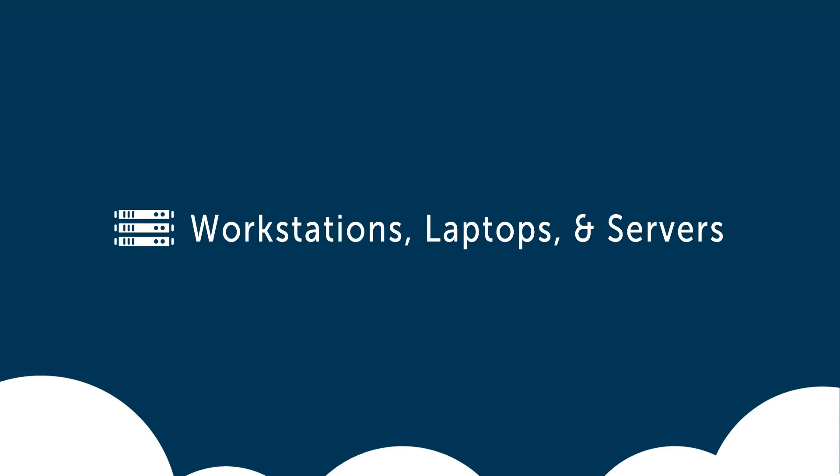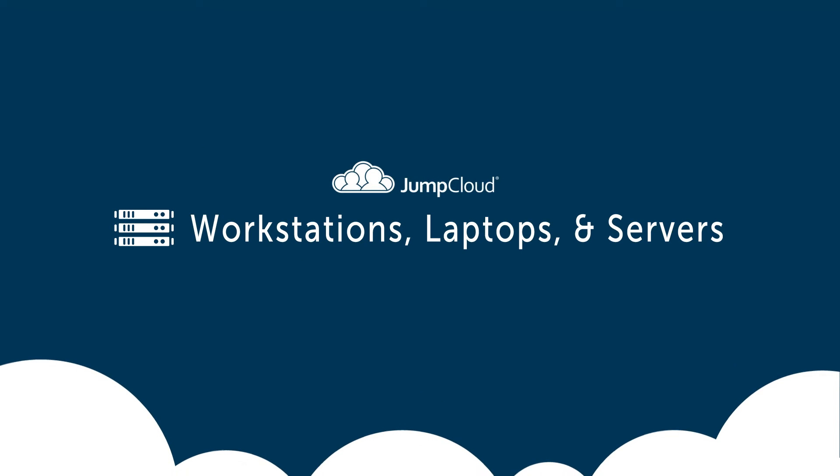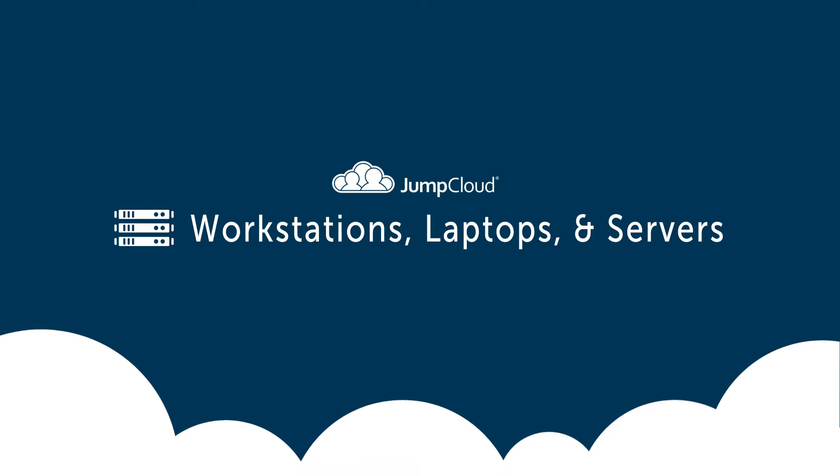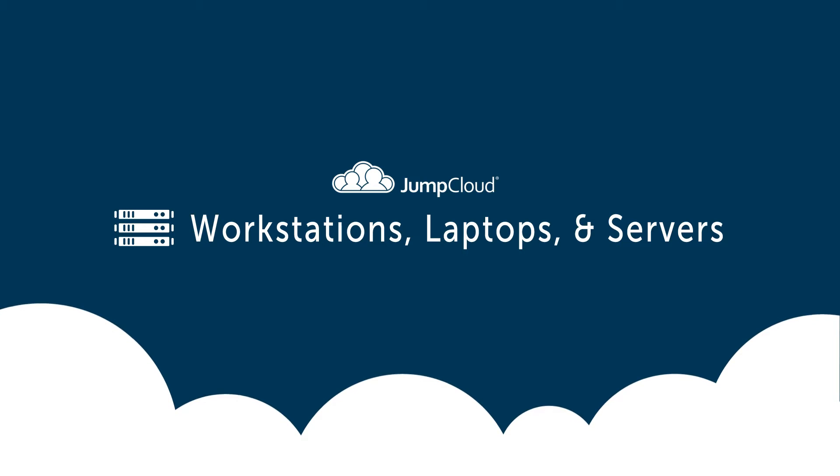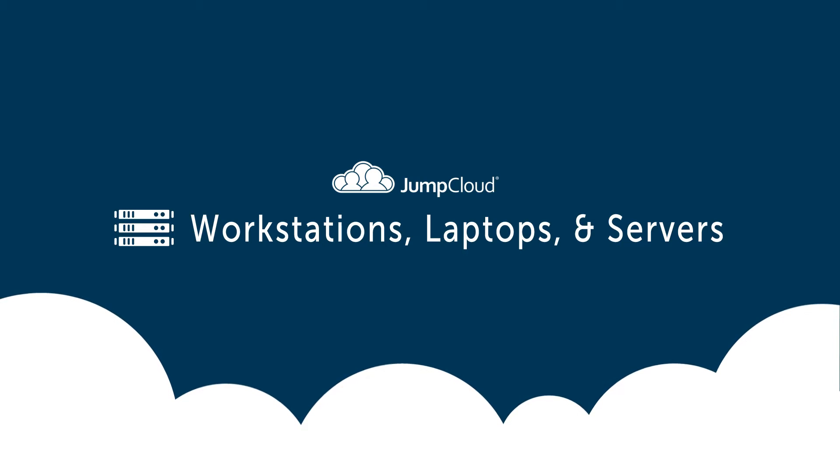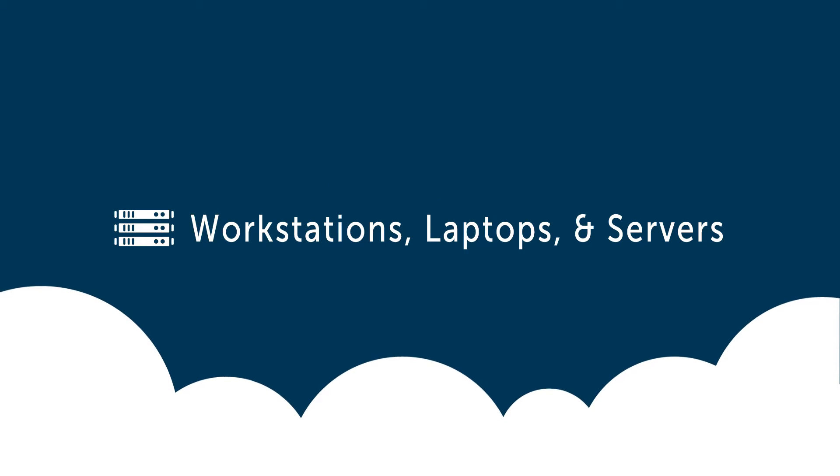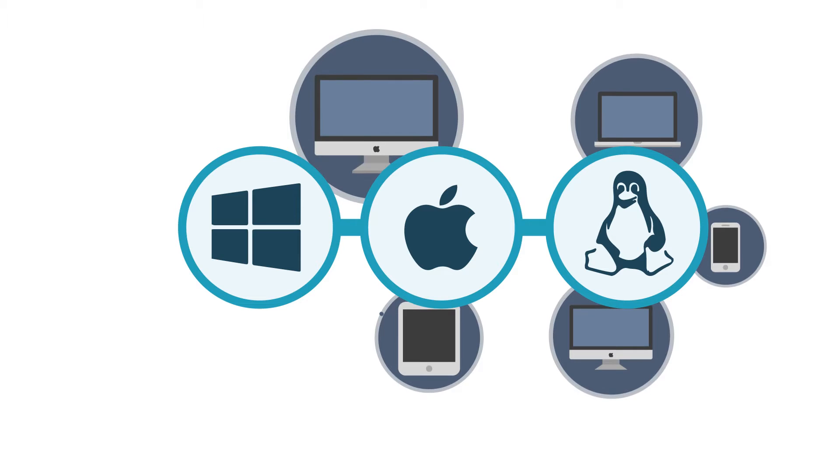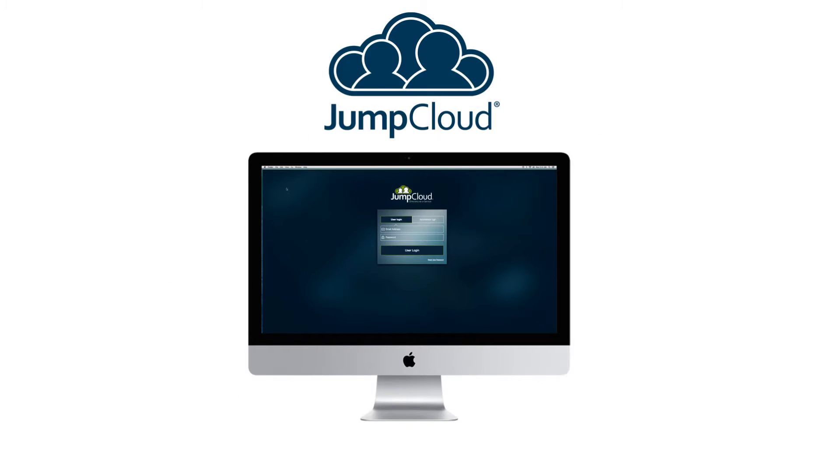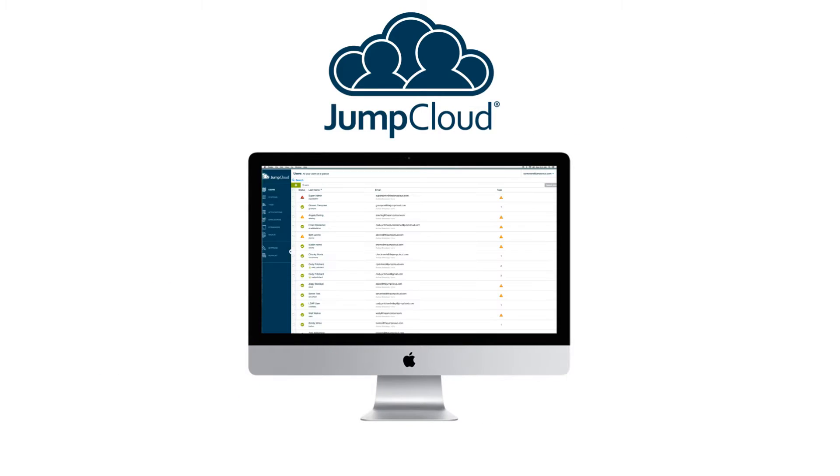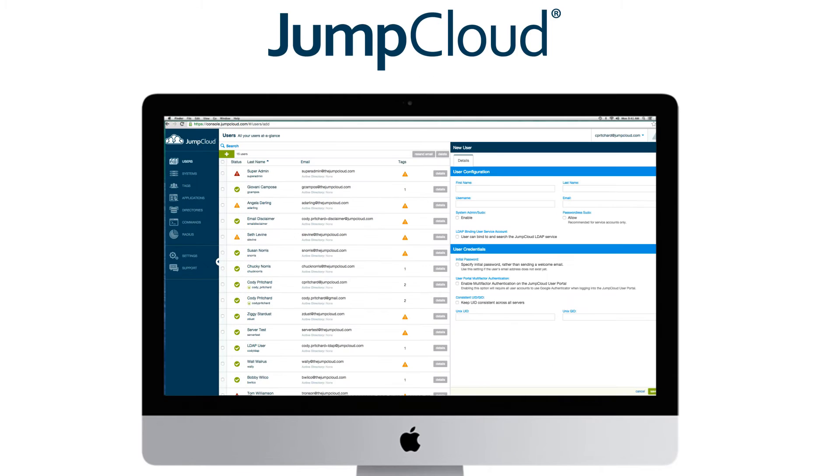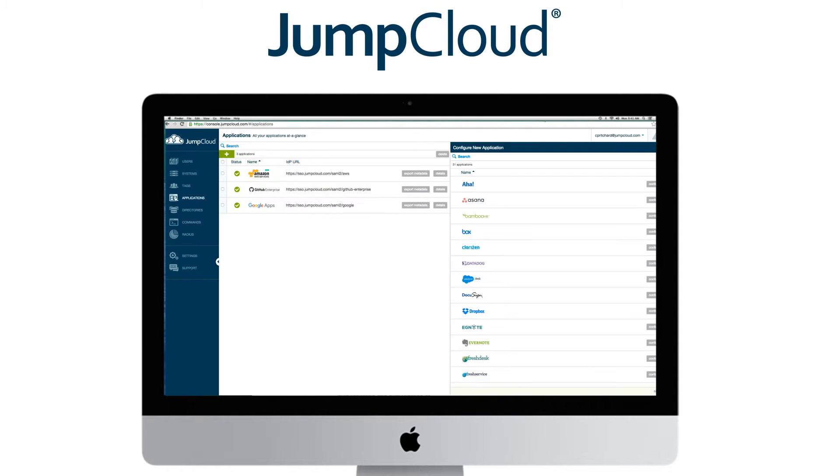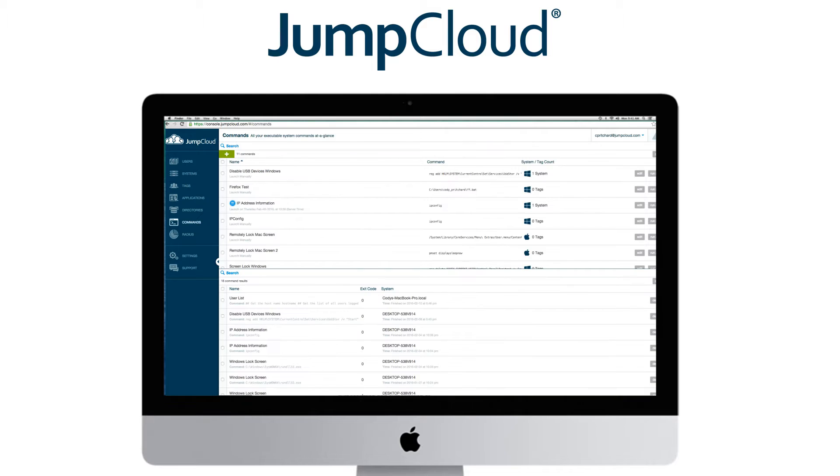So what resources can JumpCloud integrate with to provide authorized access? JumpCloud can manage user access and execute jobs and commands on a wide array of Windows, Mac OS X, and Linux systems. Administrators can now do work on these systems remotely, manage user accounts, install software, log events, and more.